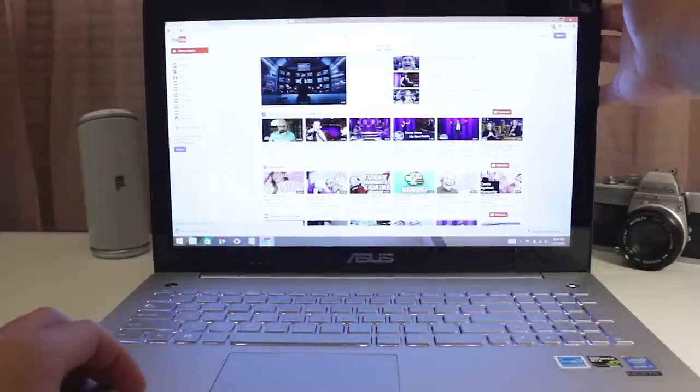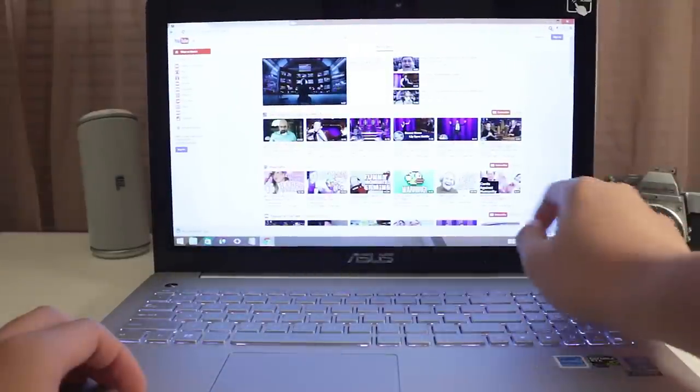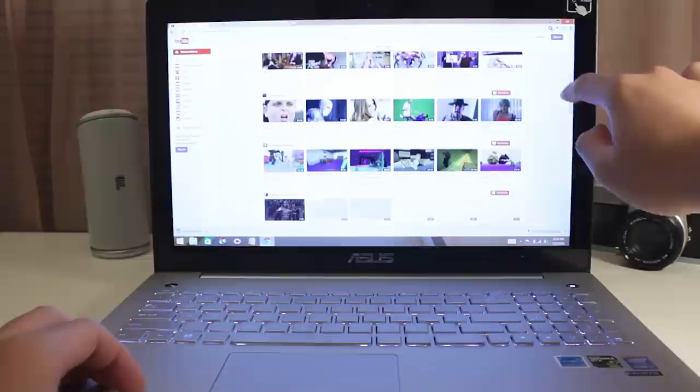Along the trackpad you'll also find your indicators for internet, battery and much more.